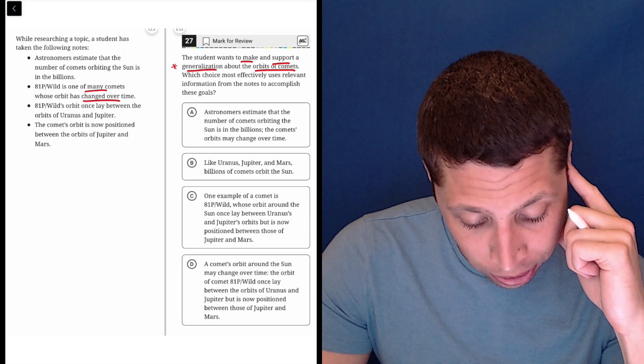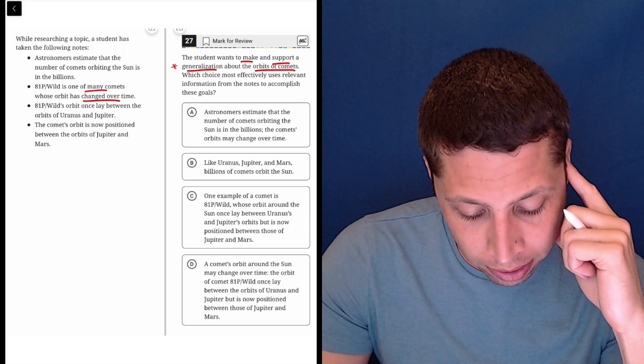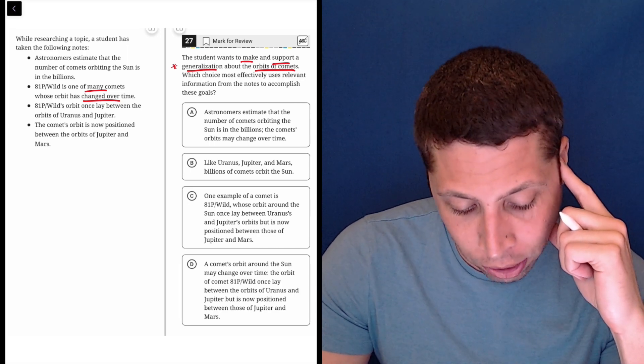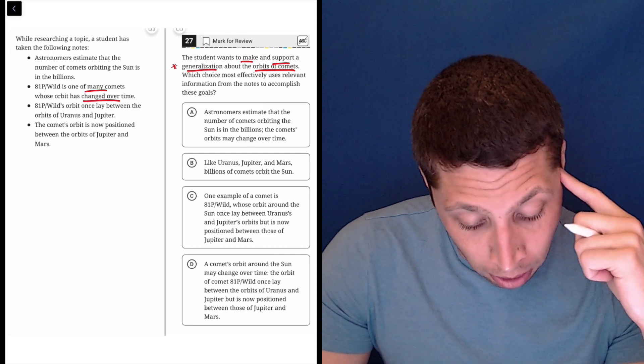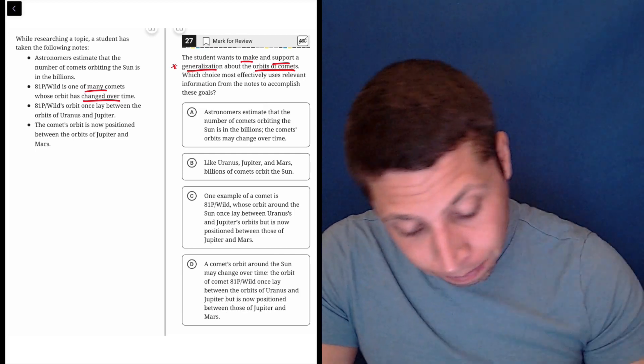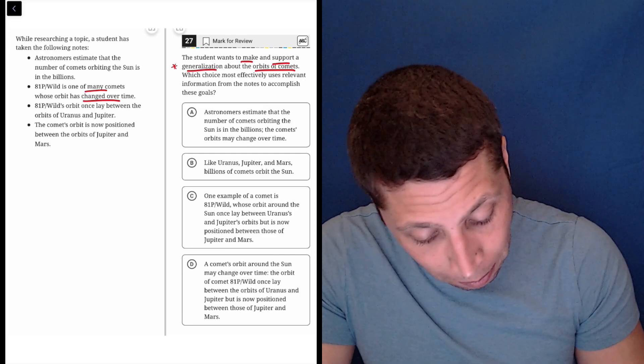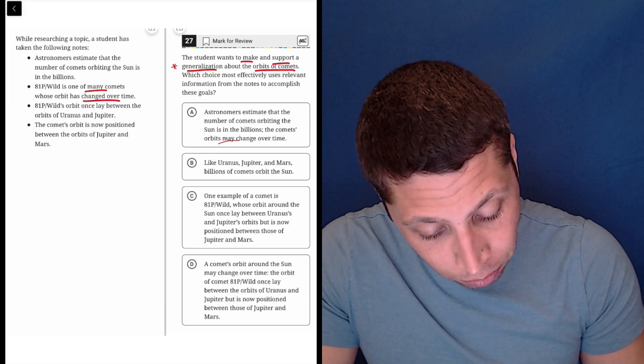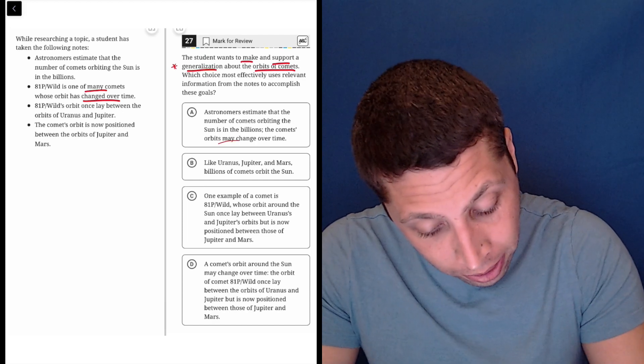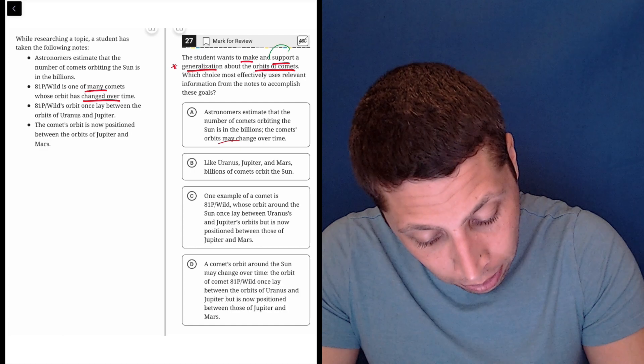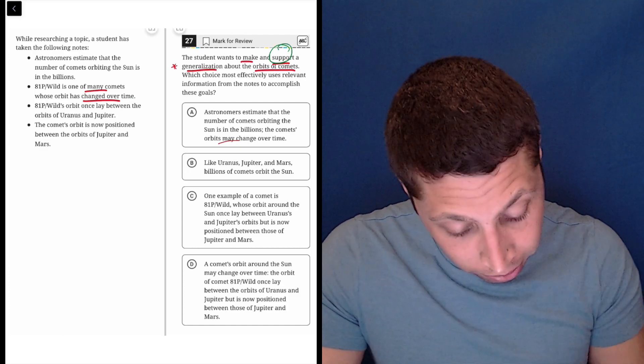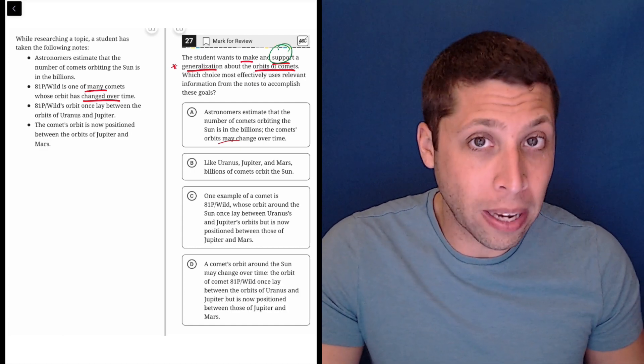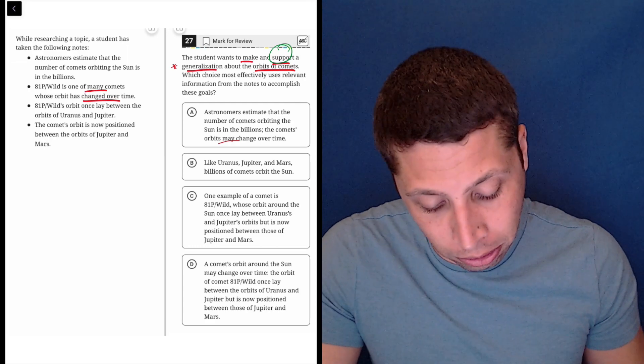A. Astronomers estimate that the number of comets orbiting the sun is in the billions. The comet's orbits may change over time. Okay, maybe. That's certainly maybe a generalization. It may change over time. But now I'm kind of thinking about this other idea, right? This other goal of supporting the generalization. Well, there's nothing supporting it. They're just making it. So maybe we need to support it with this particular example.